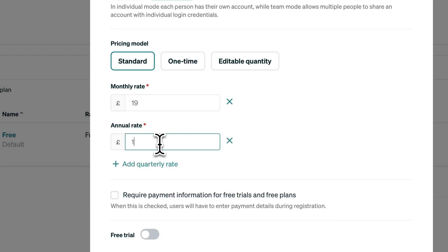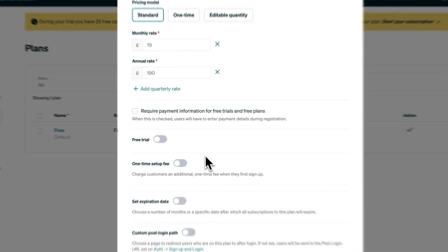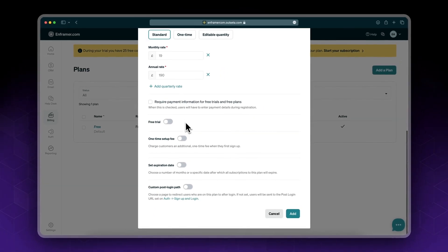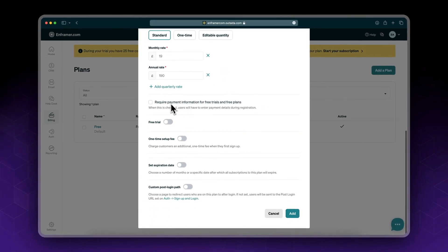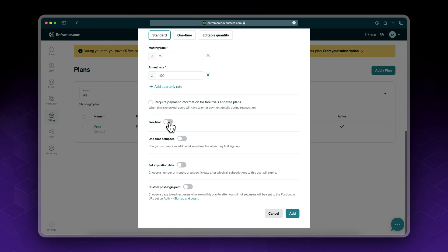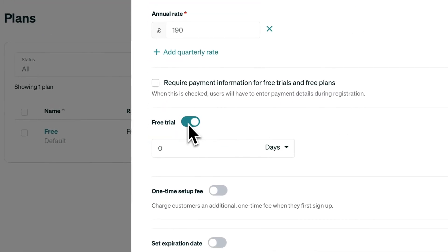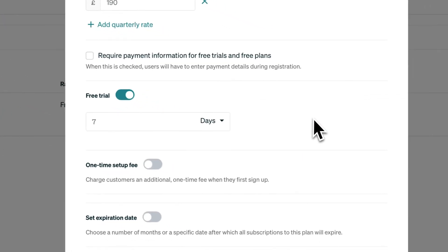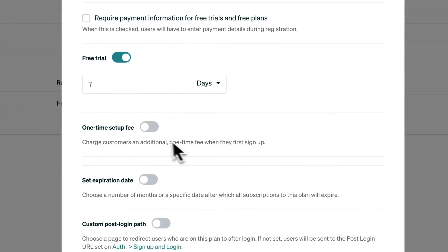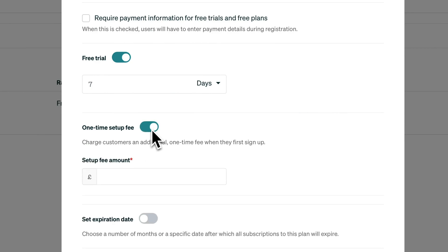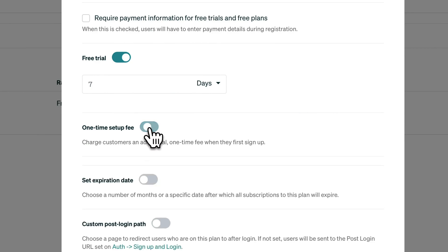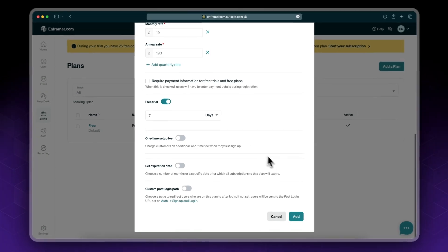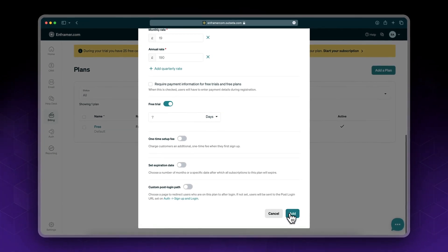Annual rate I'll set it at 190, so I'm offering a two-month discount. You could require information for free trial and enable free trial. In my case I'll not require this information so you could test my demo without making a payment. I'll set the free trial to seven days. You could optionally set up a one-time setup fee. It depends on the service you're using. I'm not gonna set it up for now and click add.